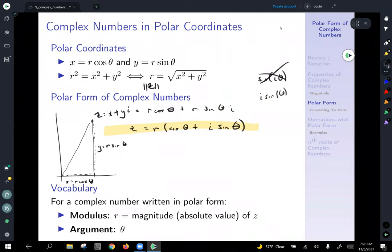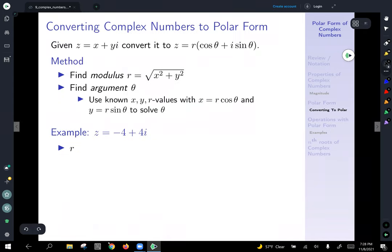That's the polar form of a complex number. A little vocabulary: for a complex number written in polar form, the modulus refers to r, which equals the magnitude of z, and the input angle theta is called the argument.